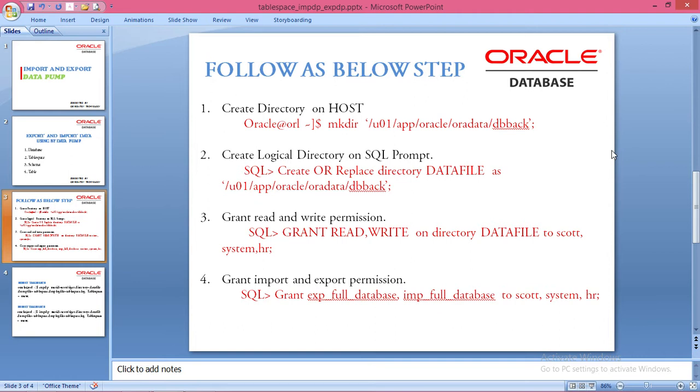First, create a directory on the host using MKDIR with the path name and directory.